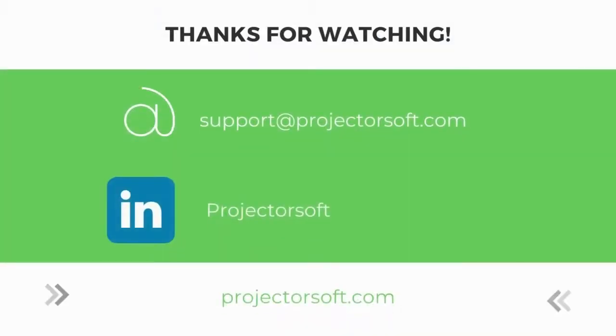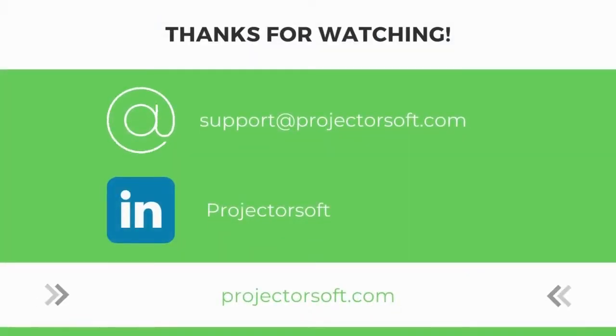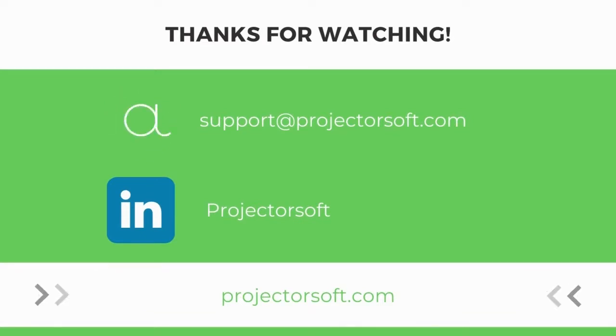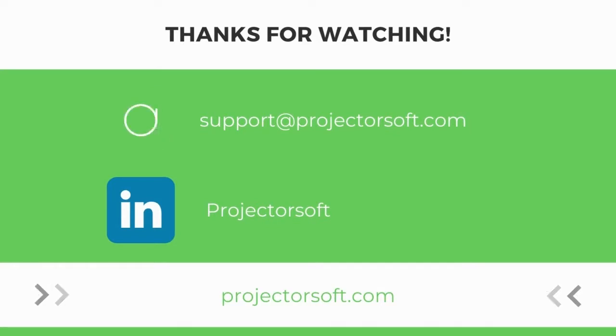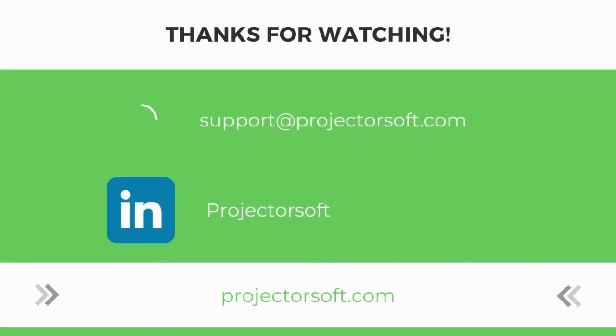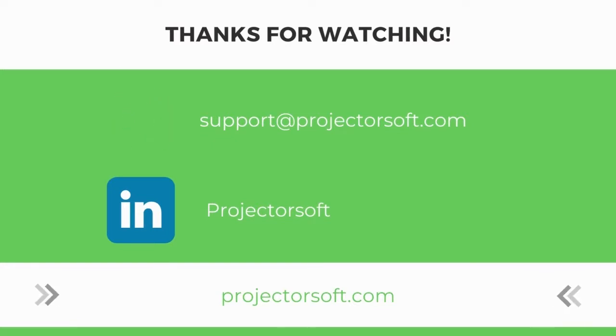Thank you again for watching. If you have any questions, comments, or feedback, feel free to email us at support at ProjectorSoft.com or visit our website at ProjectorSoft.com. Don't forget to like this video, subscribe to our channel, and follow us over on LinkedIn for current updates and more resources.